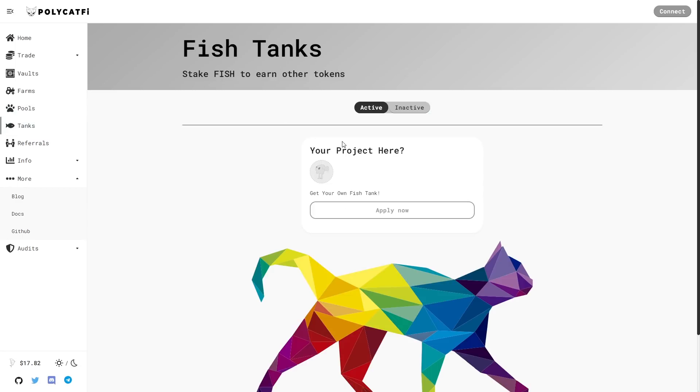The next one is fish tanks. Stake fish to earn other tokens. Your project here, get your own fish tank. So if you are interested in this, apply now here guys.